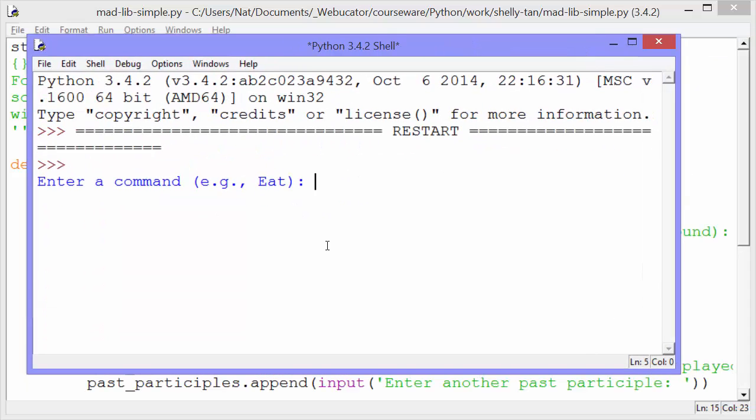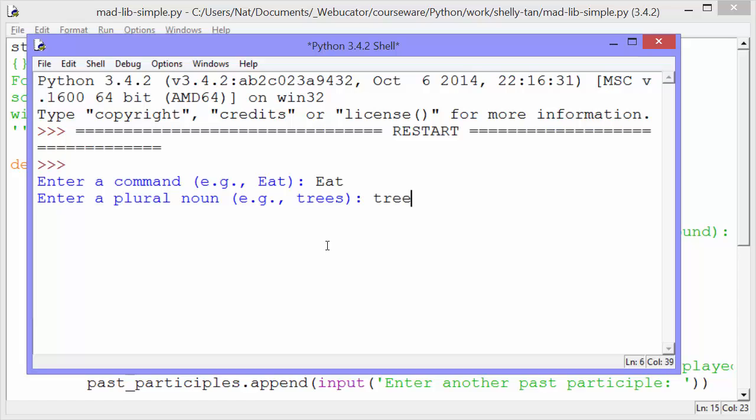Okay, enter a command, for example, eat. So I'll just go with eat. Enter a plural noun, trees, for example. So I'll do trees. Enter an animal, cow.